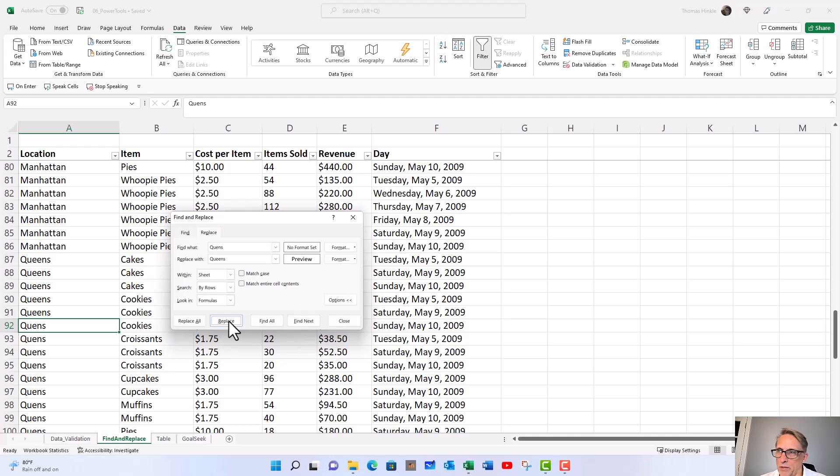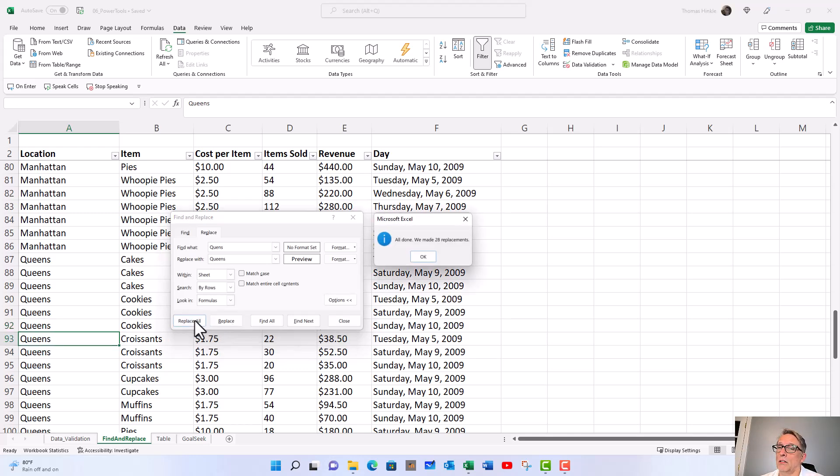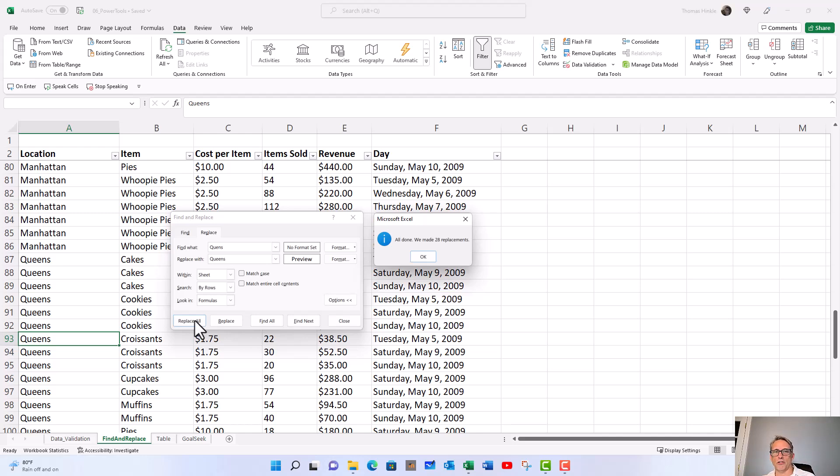Or I can just do them all by hitting replace all. In this example it's not that big of a deal, but think about if you had a table with tens, hundreds, or even thousands of rows - this could be really helpful.